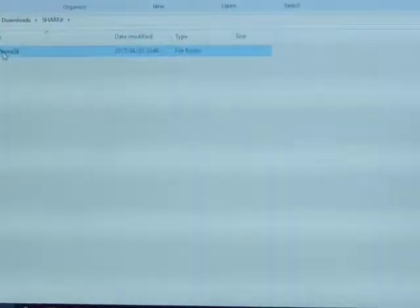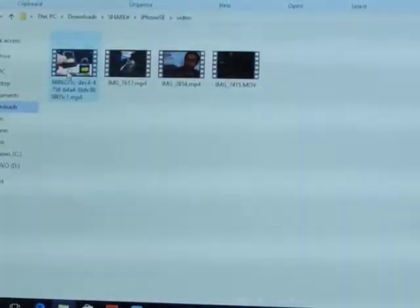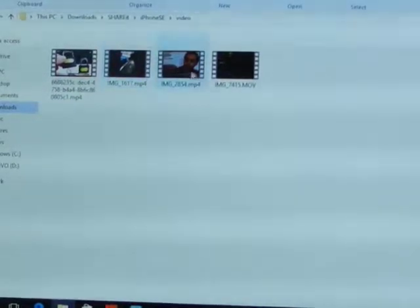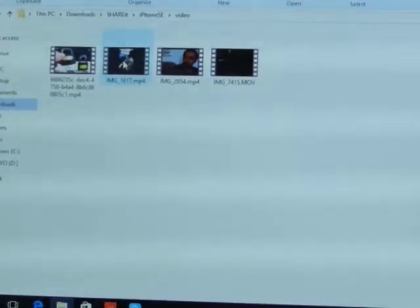Okay, video is gone. So I'll go back again to file receive and iPhone SE, and I'll go to video. Okay.